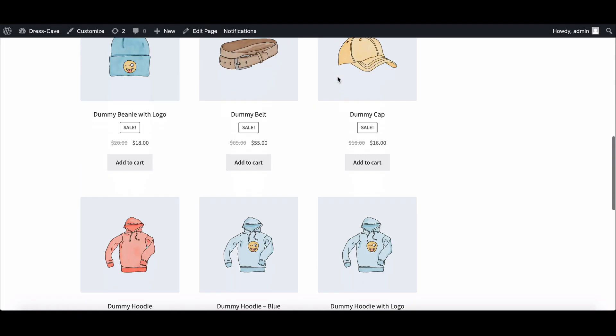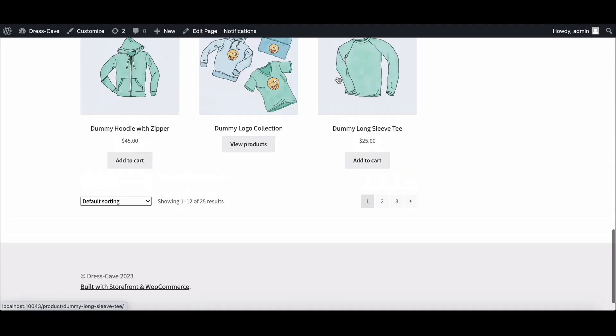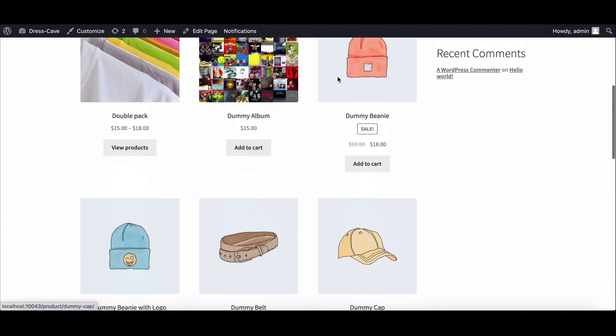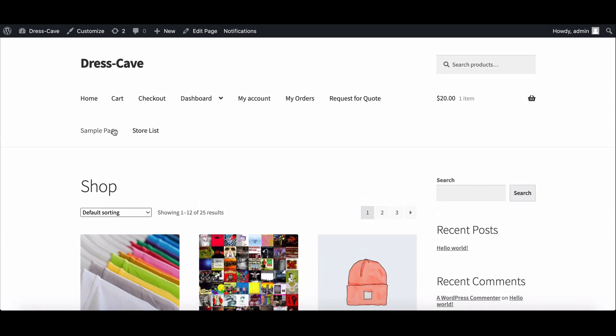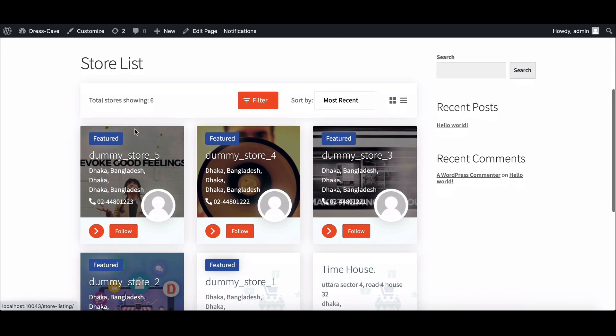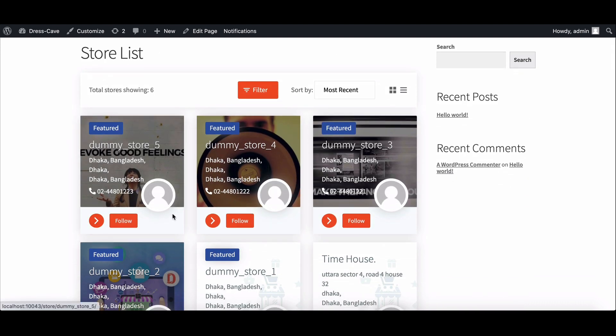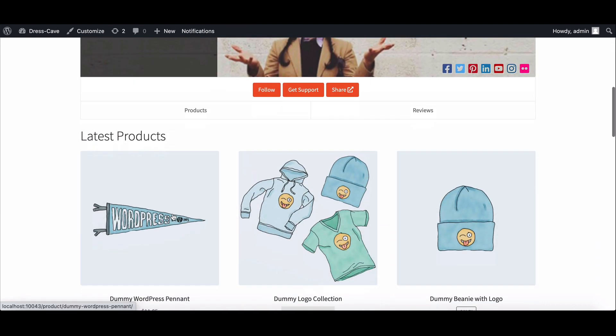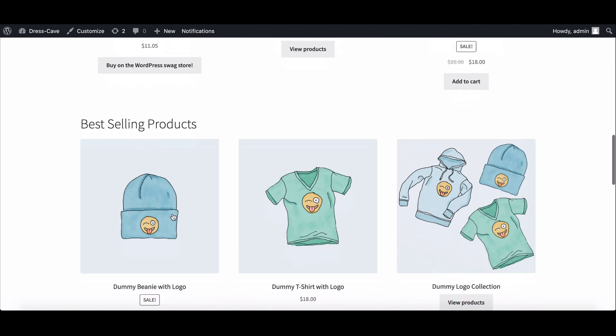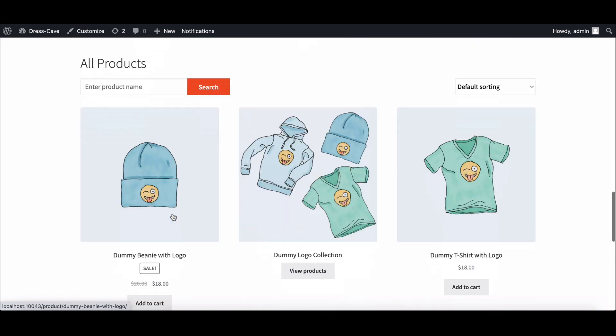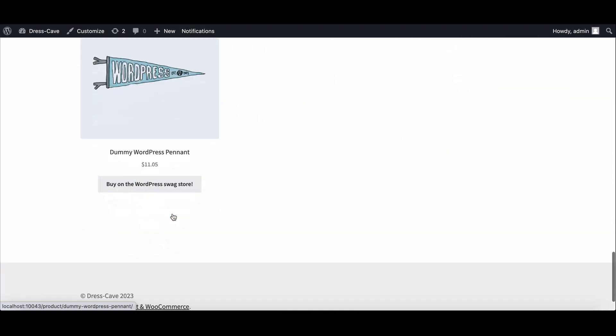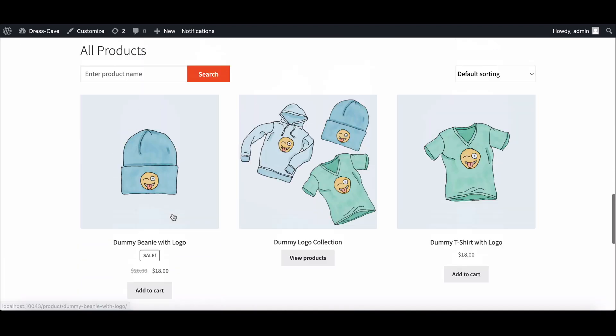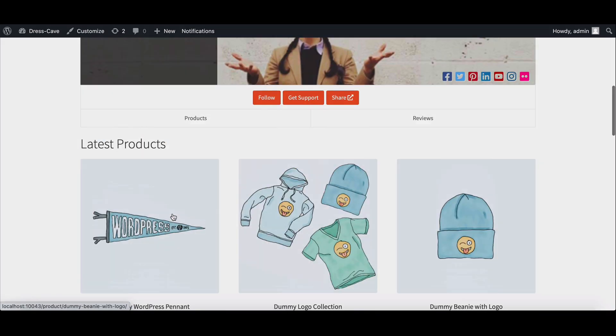Hey there, welcome to this tutorial on how to create product sections on the single store page in your marketplace. If you're looking to organize your products and make it easier for customers, then adding product sections will help. Let's start.